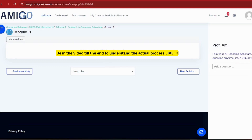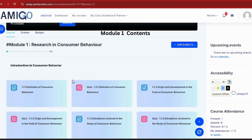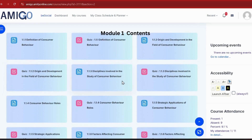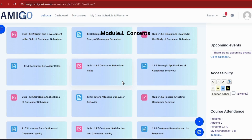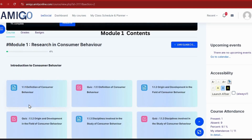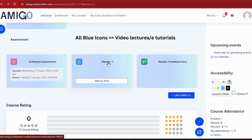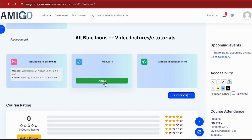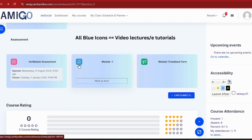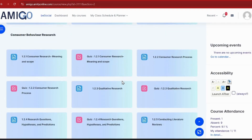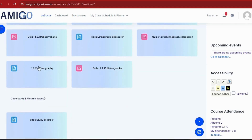You can see all modules and topics here — all the introductions to Consumer Behavior, listed unit-wise and subject-wise. The most important thing I'll tell you: all the content in the blue icon is our e-tutorials. Many students don't know this, but watching these tutorials is mandatory. I'll show you how to do it, so make sure you stay in the video.